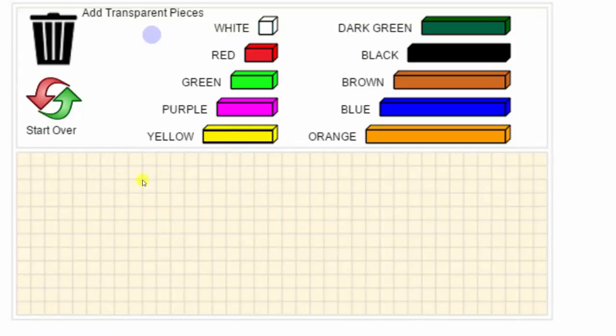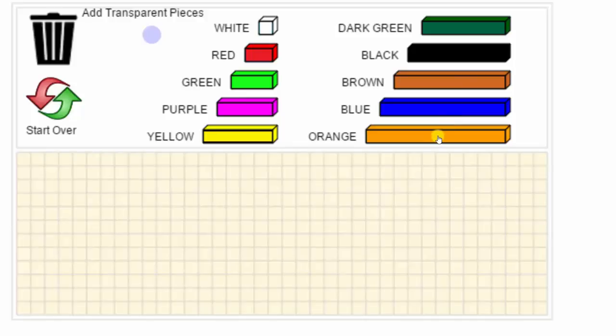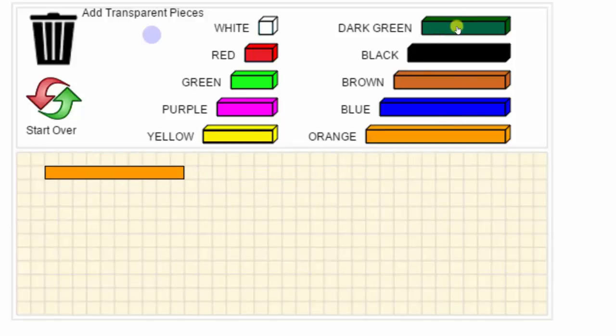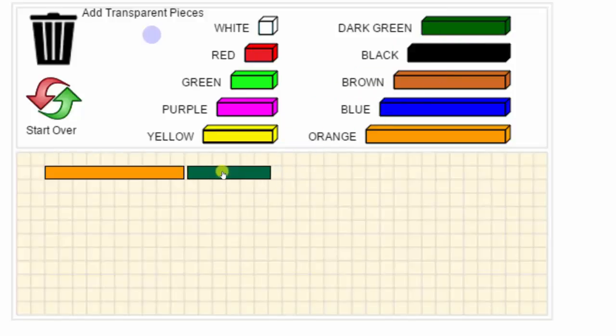For example, if we wanted a train consisting of one orange rod and one dark green rod, we could click and drag the orange rod onto the canvas and then click and drag the dark green rod next to the orange rod. This would be one way to form the train.